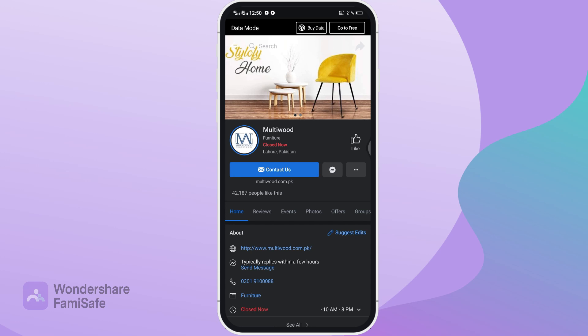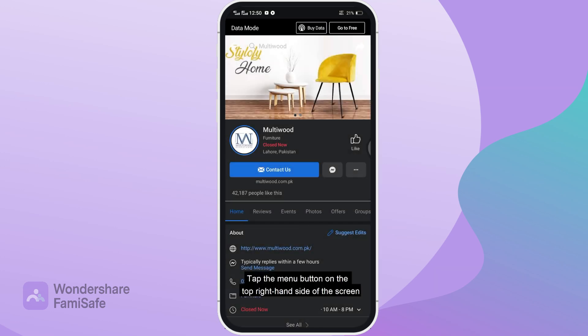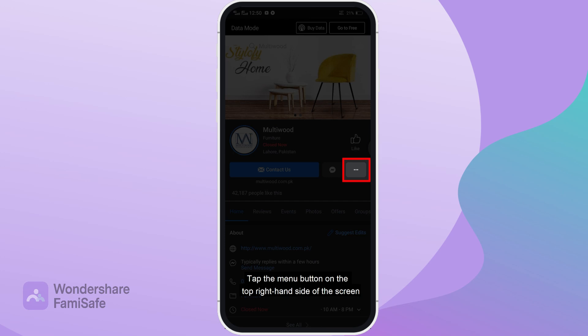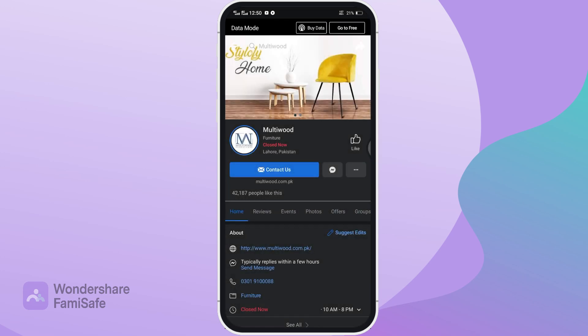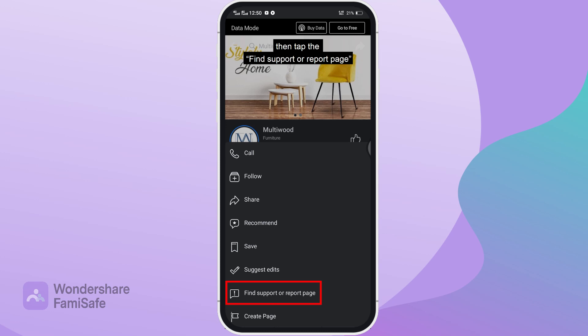Step number three: tap the menu button on the top right hand side of the screen, which looks like three dots, then tap 'Find support or report page'.